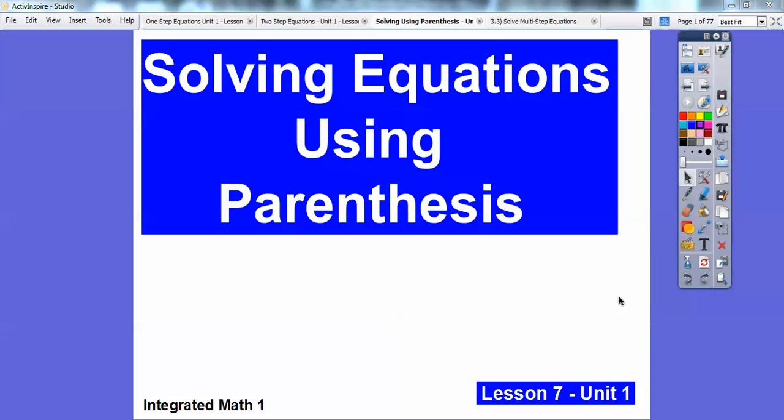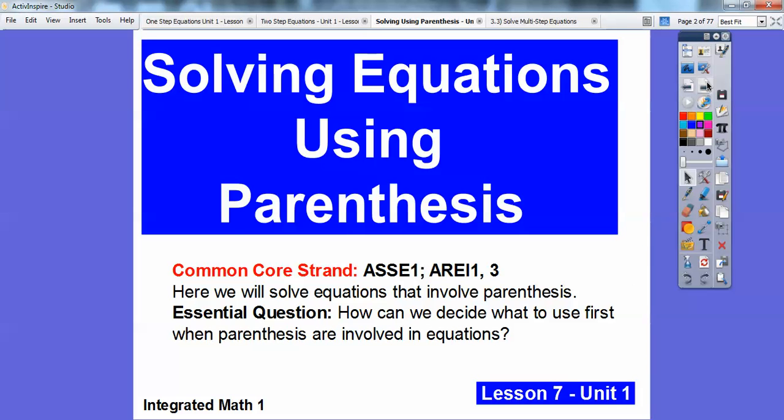Hey folks, Mr. Math Blog here. In this integrated math lesson, integrated math one, we're solving equations using parentheses. Here's our common course strand for our teachers — we're going to solve equations that involve parentheses.